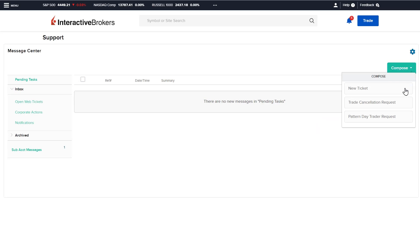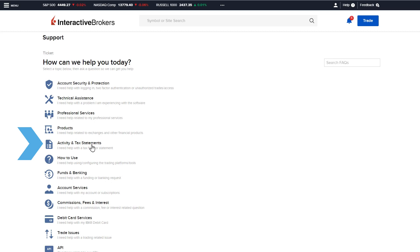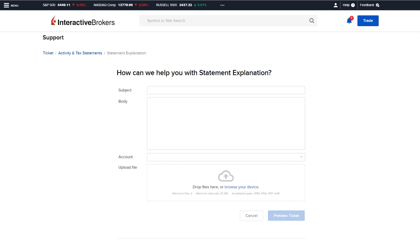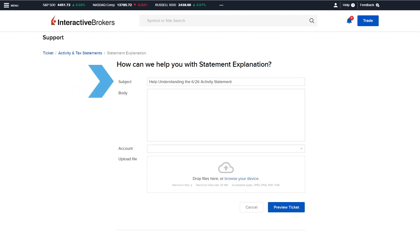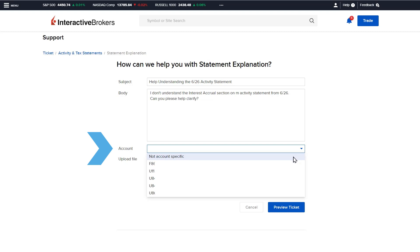The user clicks New Ticket and selects the topic their inquiry is about. For example, if the user has a reporting question regarding their account statement, they would select Activity and Tax Statements and then select the subtopic Statement Explanation. Enter a brief overview of the inquiry in the subject box, then further explain the inquiry or issue in the Body section. Use the drop-down menu to select the account this inquiry is pertaining to, or if it is a general question, select that it is not account specific.